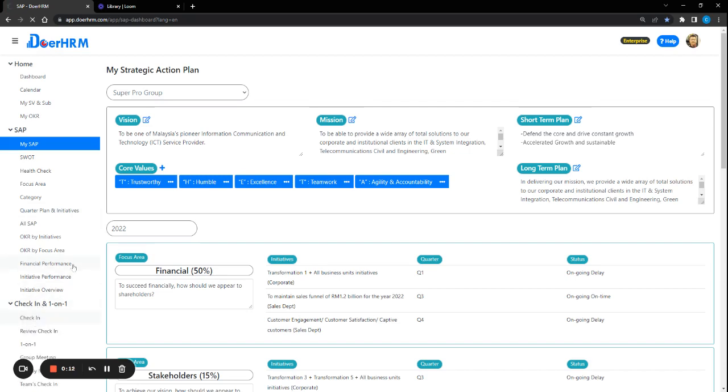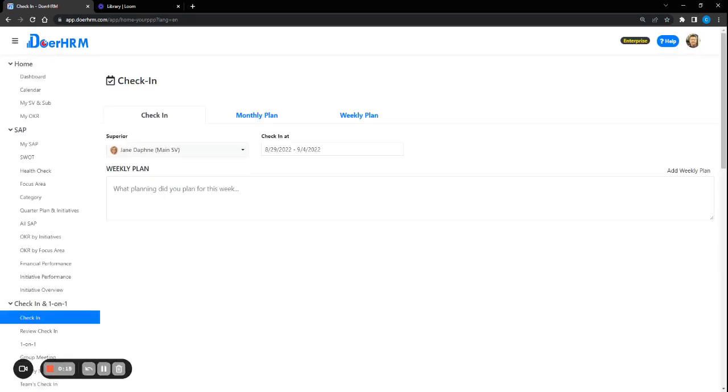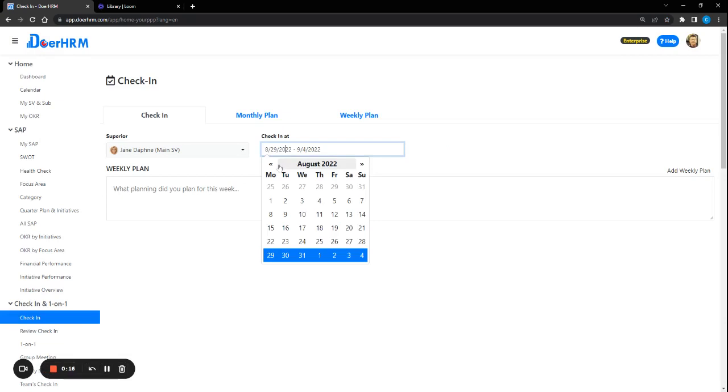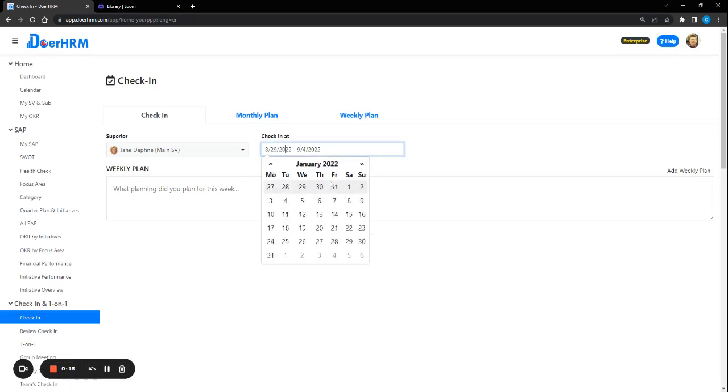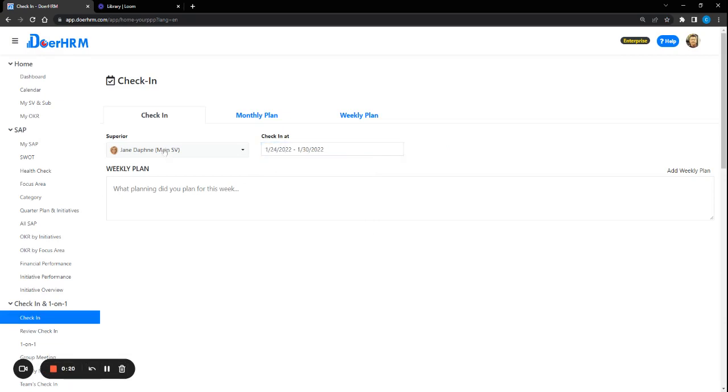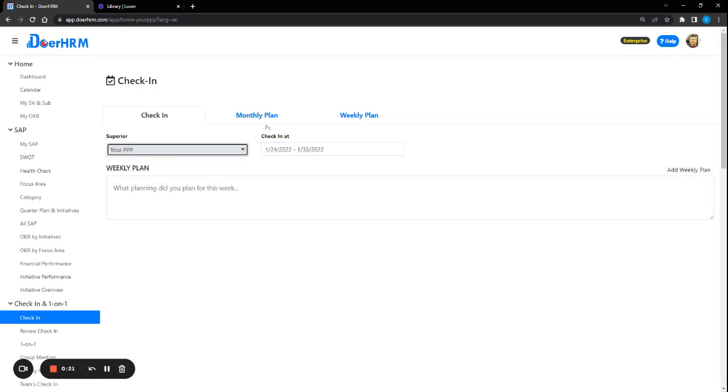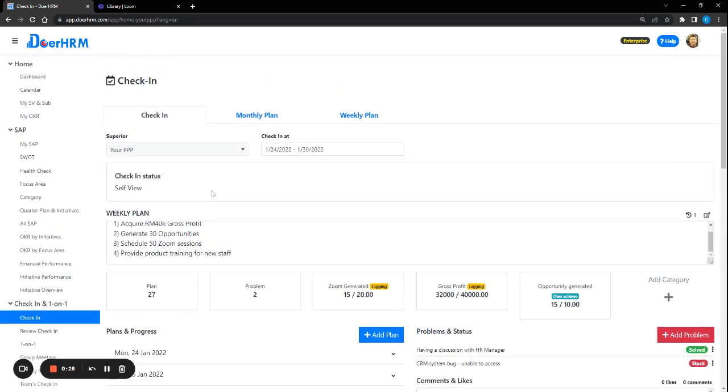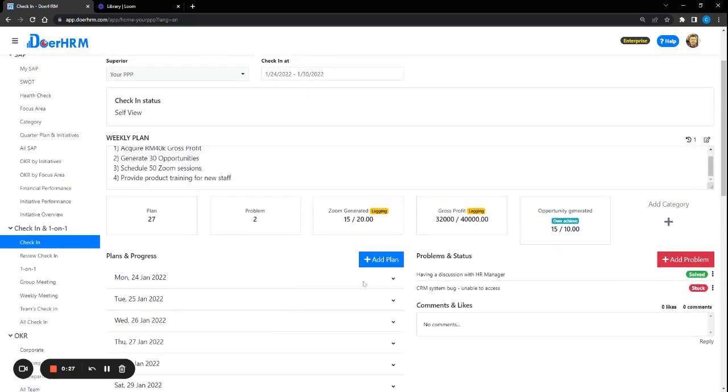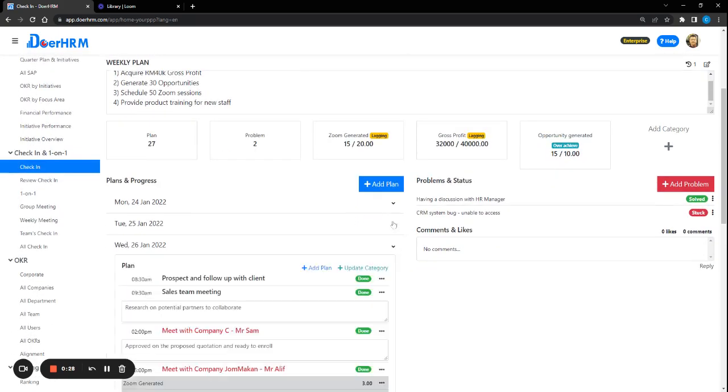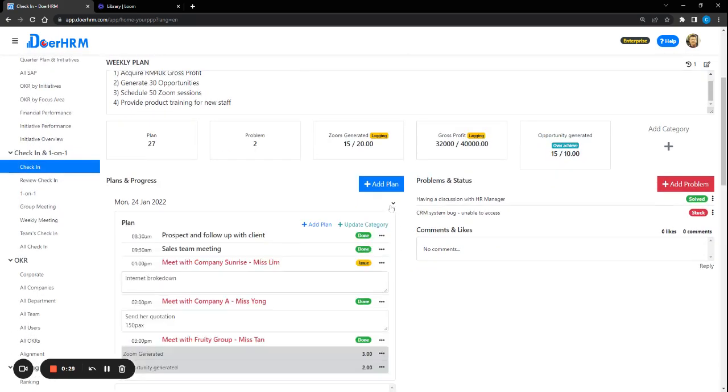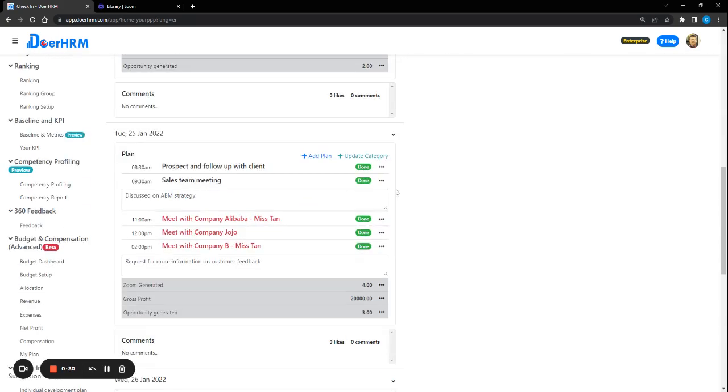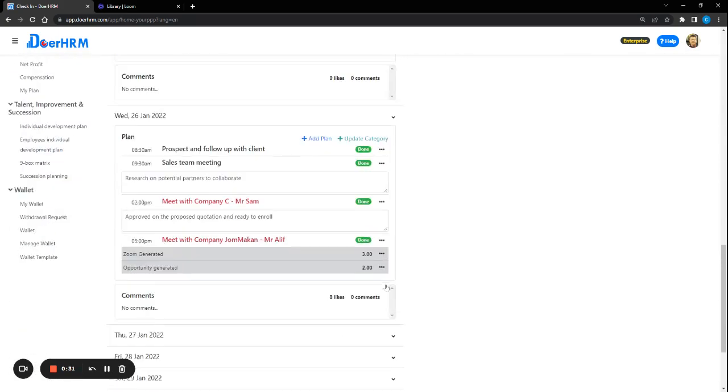So first of all, we have this check-in function which is known as the PPP function: Planning, Progress, and Problem. One sample here, you can see the team members can actually lay down the things that they really wanted to achieve for the week and the plans throughout the entire week as well.